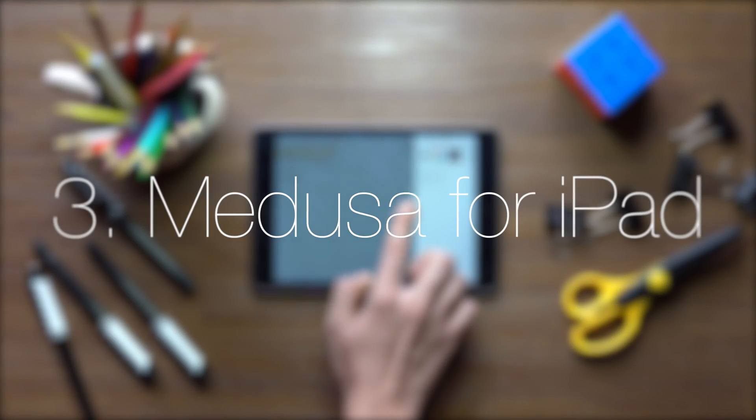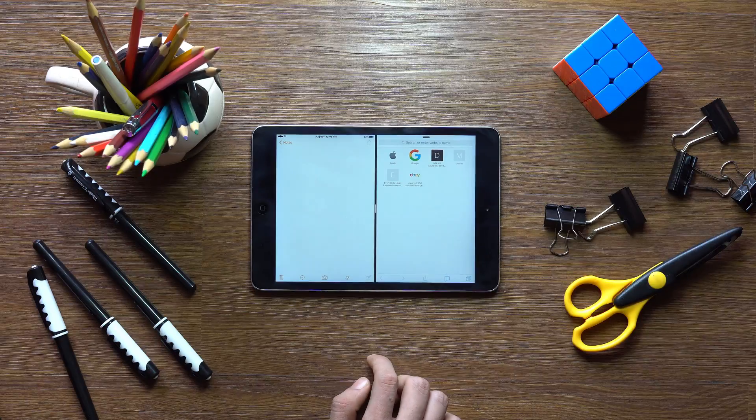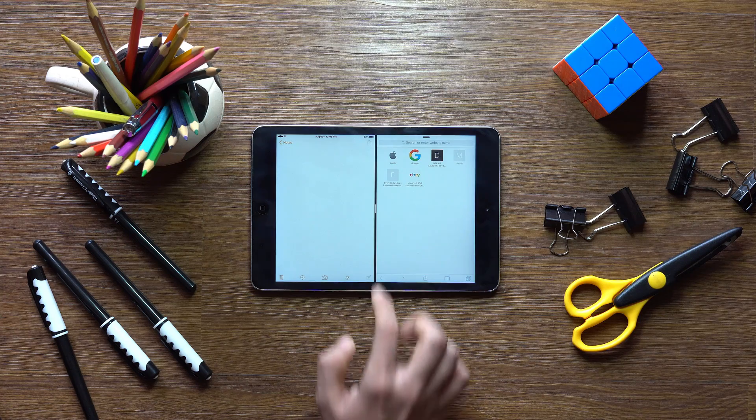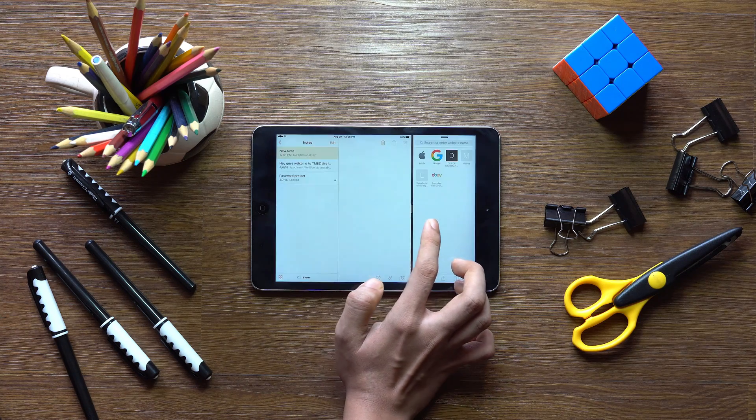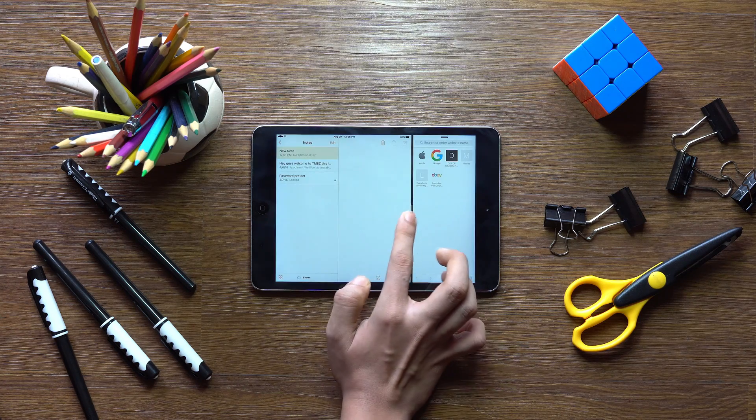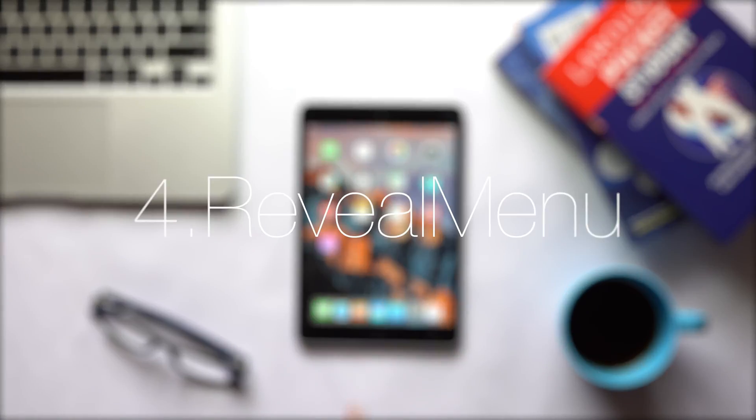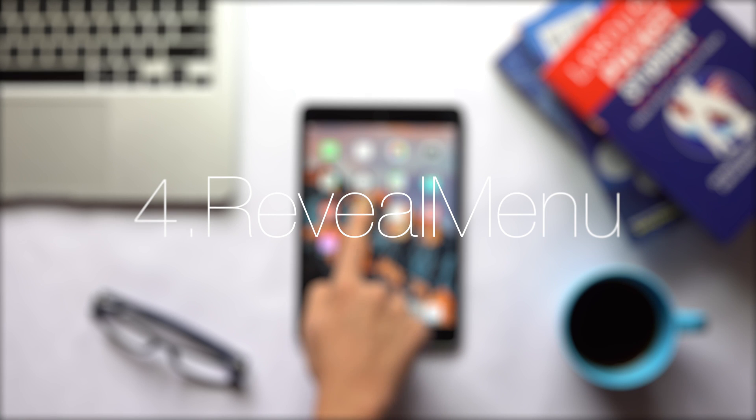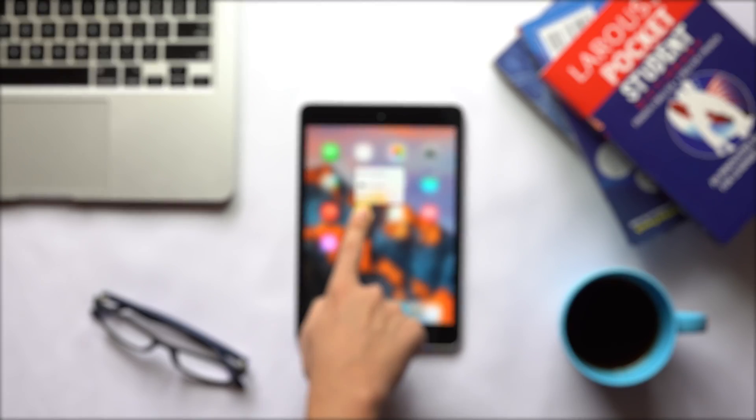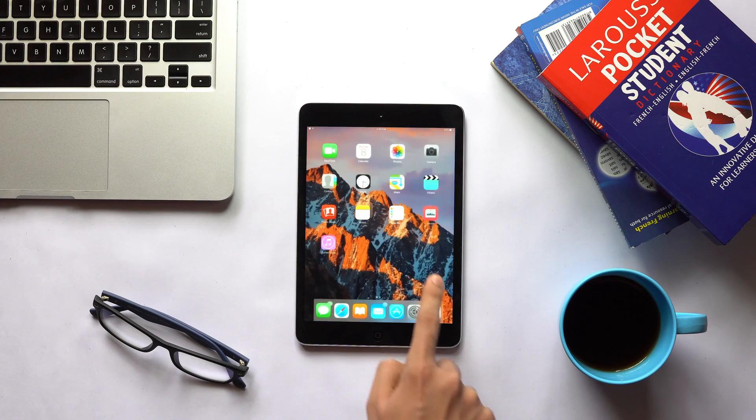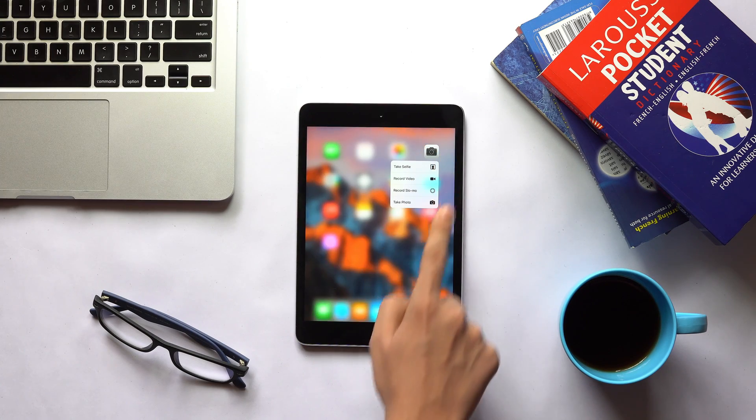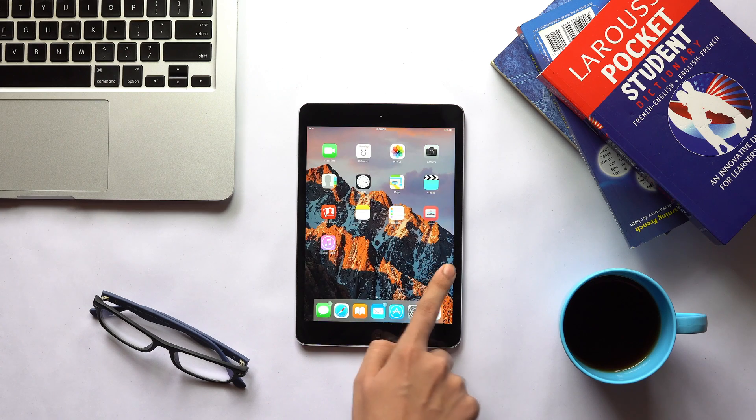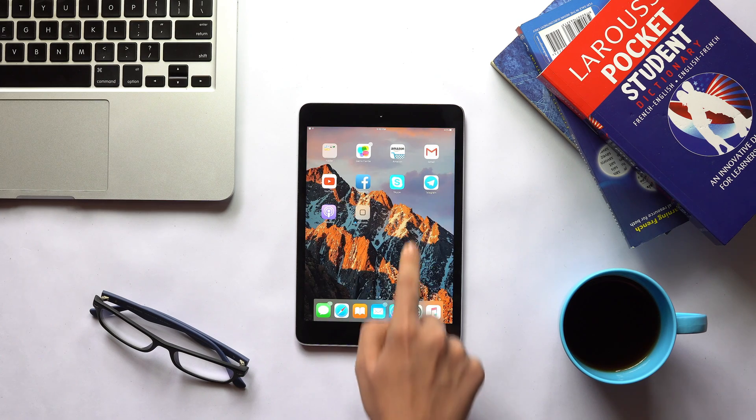Medusa for iPad brings the same split screen multitasking from the iPad Pros to iPads. Reveal menu adds the same 3D touch features to iPads found in iPhone 6s.